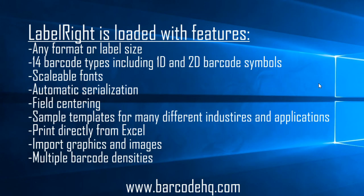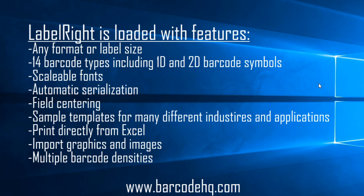LabelWrite is loaded with features like unlimited fields per label, tools to add graphics or images, and even an add-on for Excel that allows you to print directly from a worksheet. You can find more information on LabelWrite, as well as a working demo version, on our website at www.barcodehq.com.